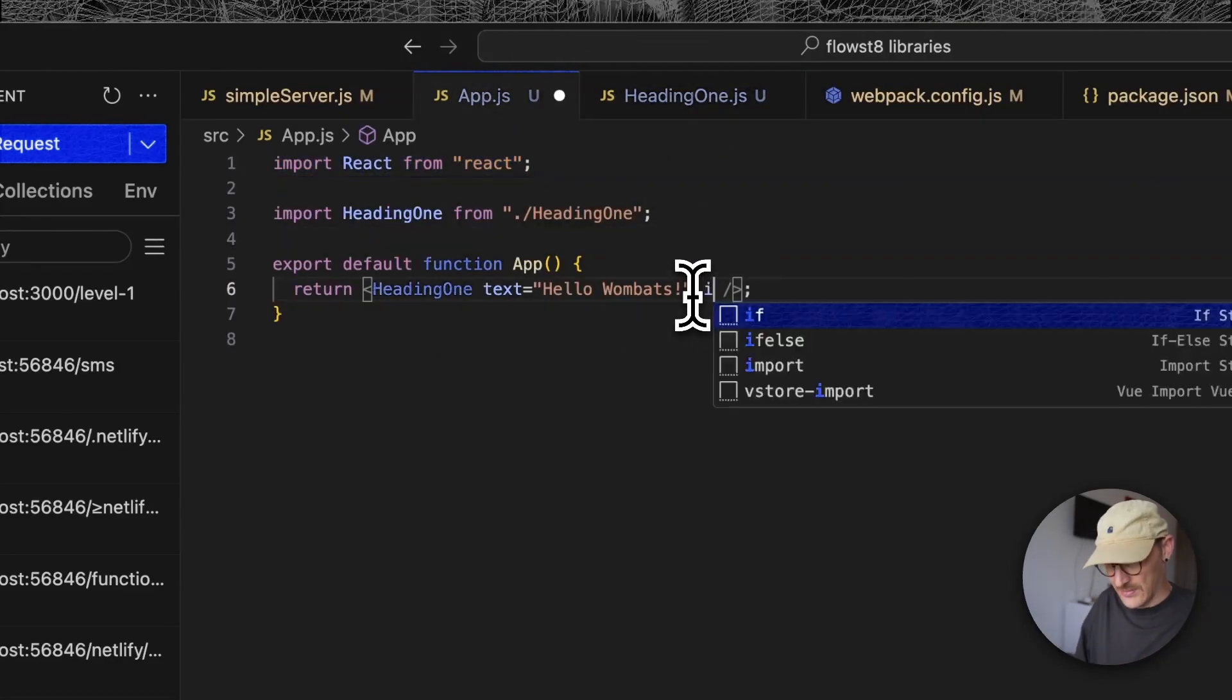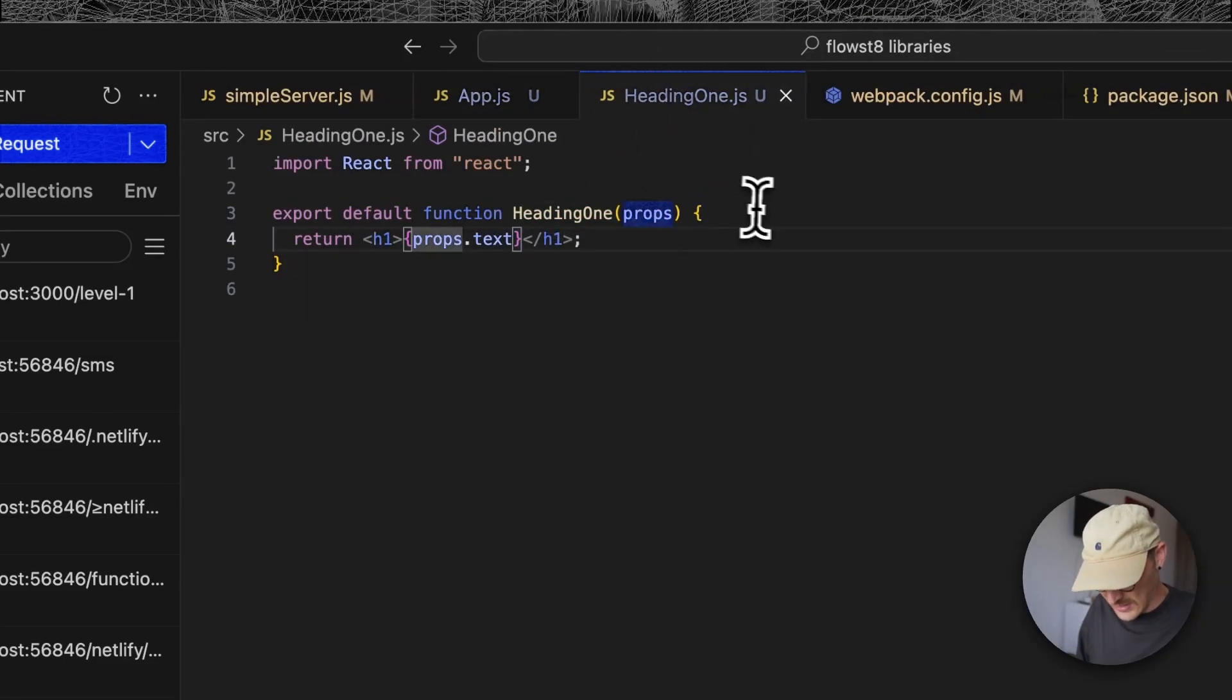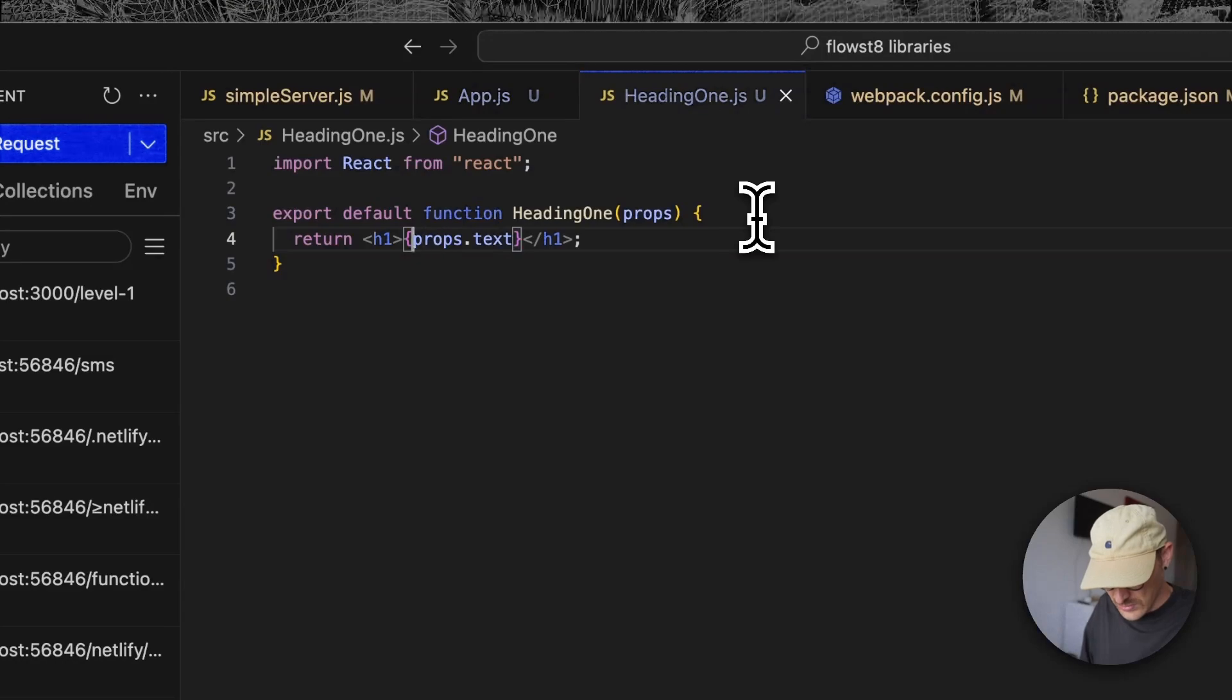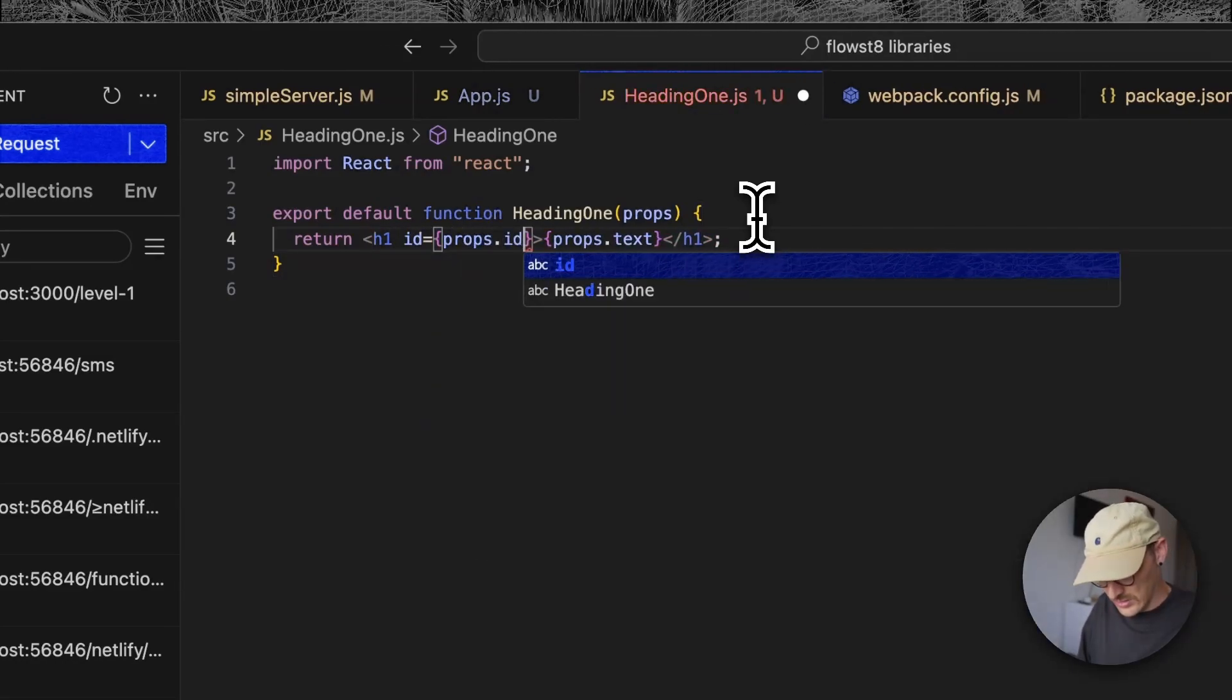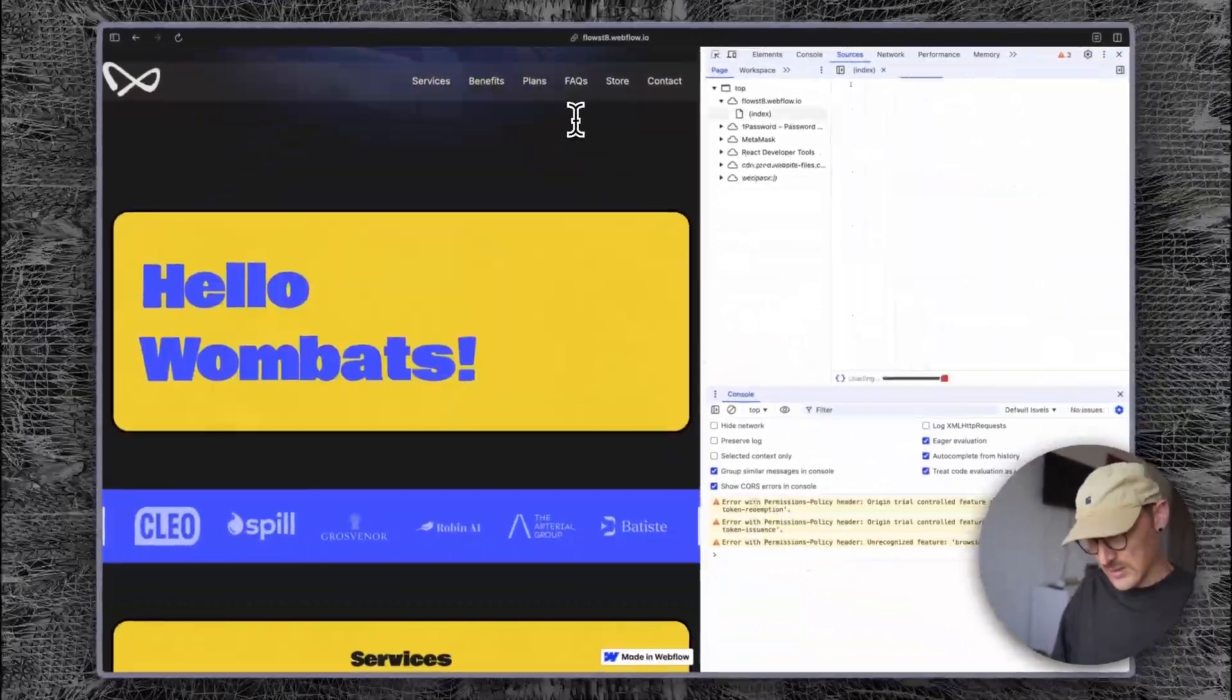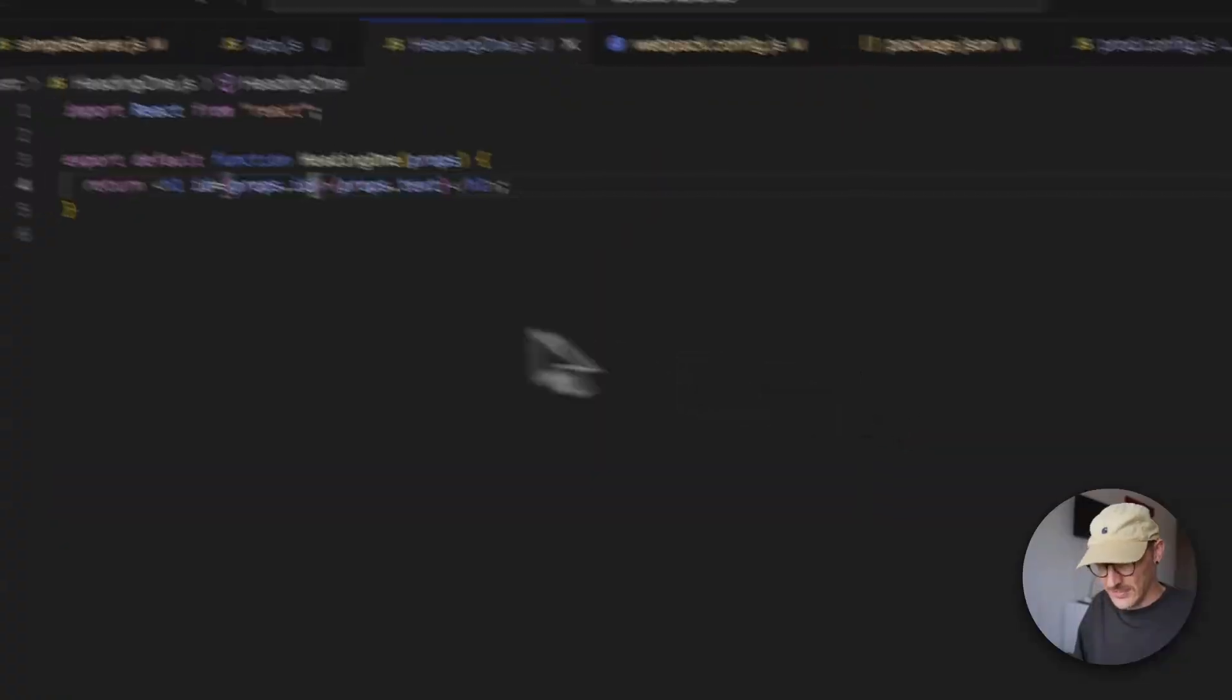So this could be id equals one, two, three, and then as you would imagine, we could go id equals props.id like this. Let that render. There's the id, there's the id passed in.